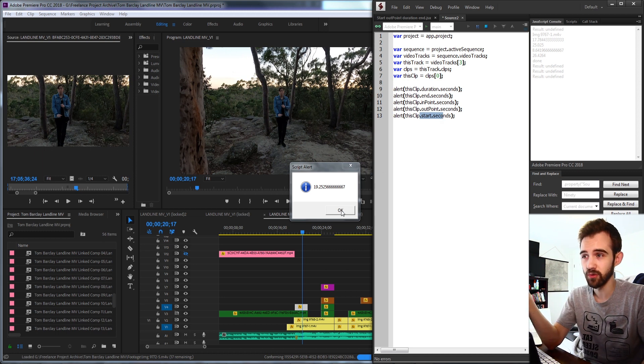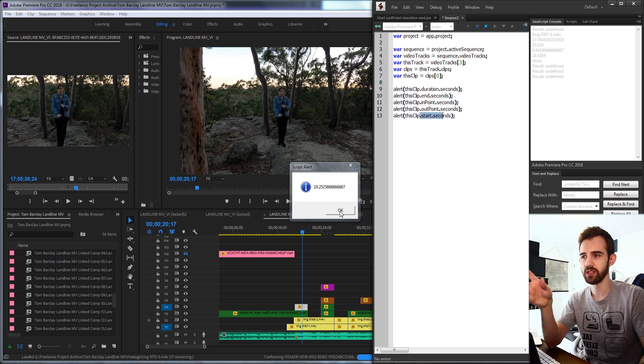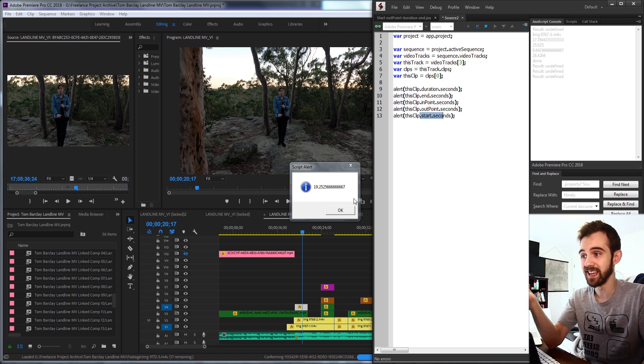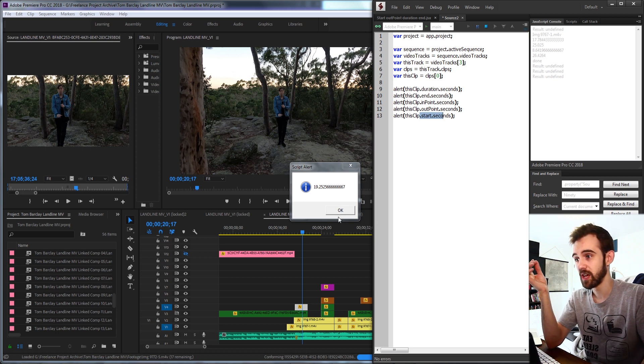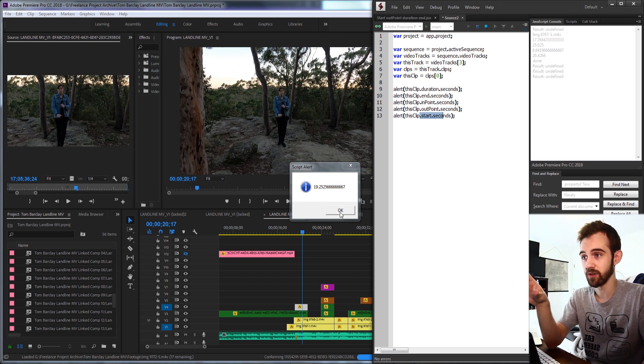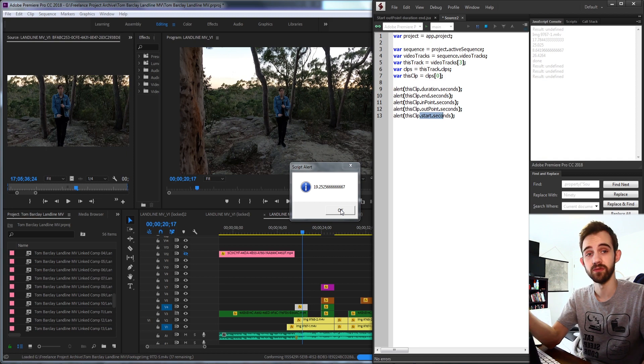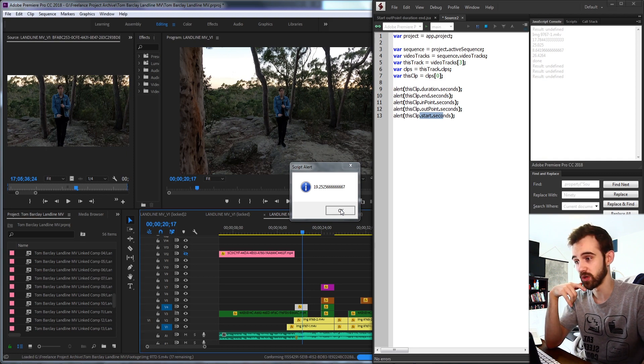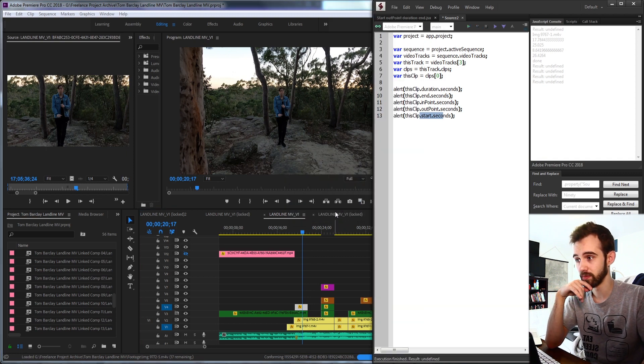So the most useful information really is typically the duration, end, and start. But you can get the other bits of time information as well to help you out.